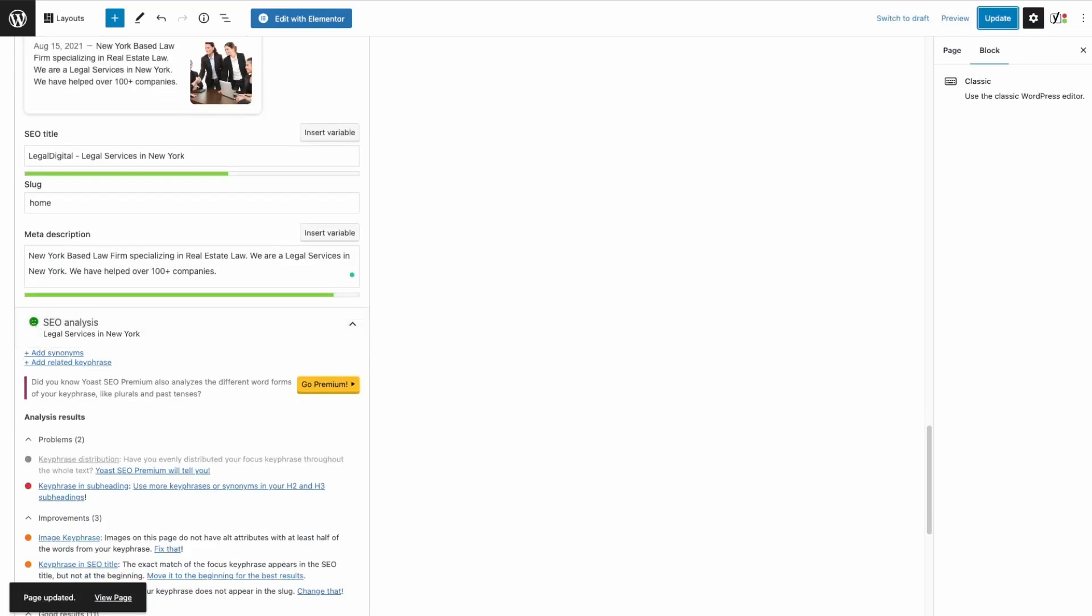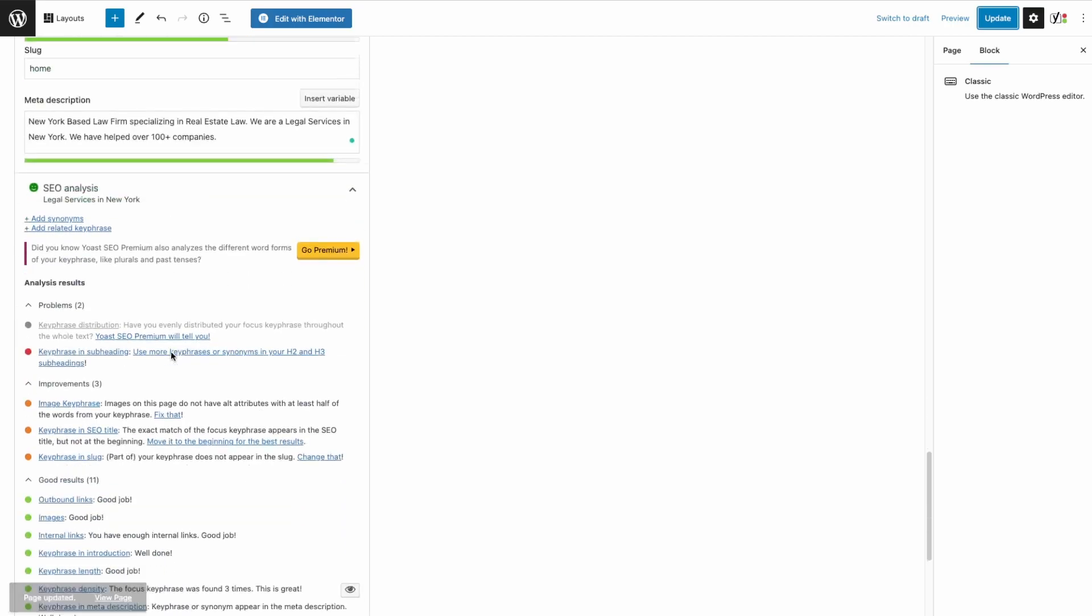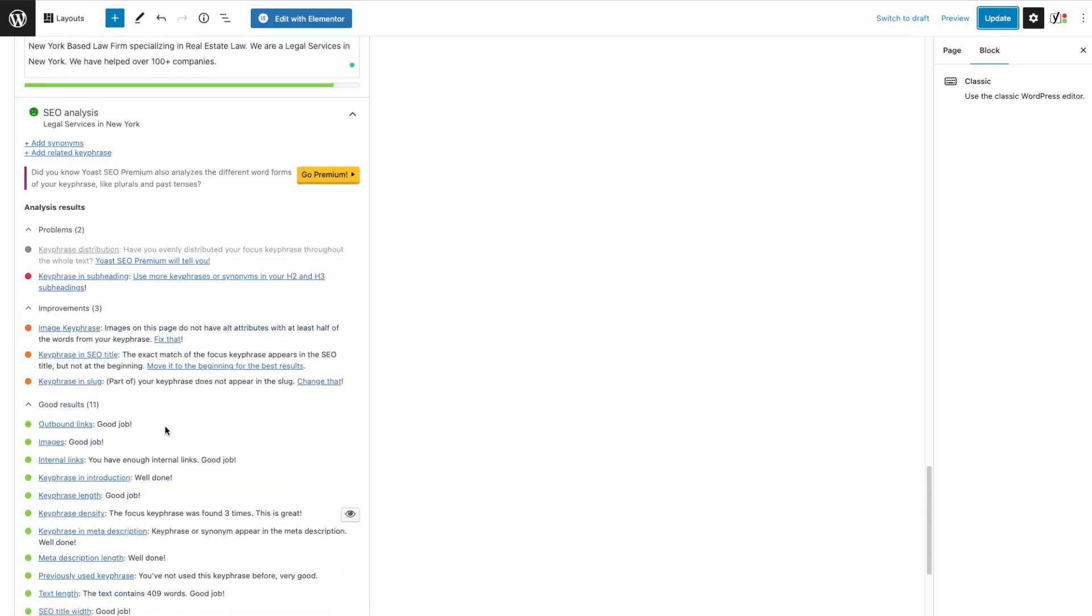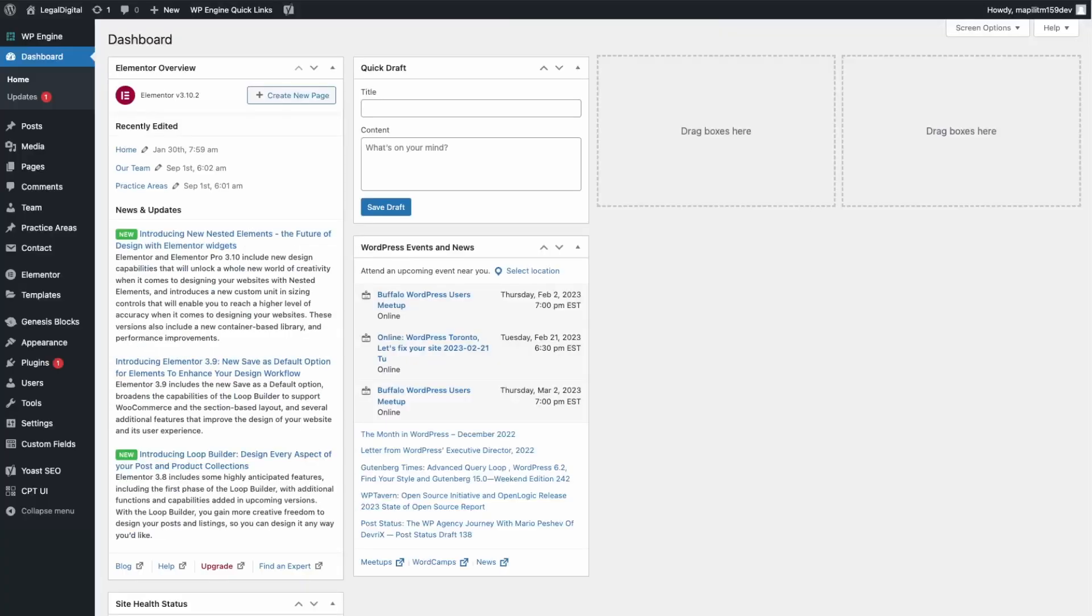I think that's good because the SEO analysis turned green, so that means a majority of the SEO optimizations have been completed. Let's just keep it like that for now.